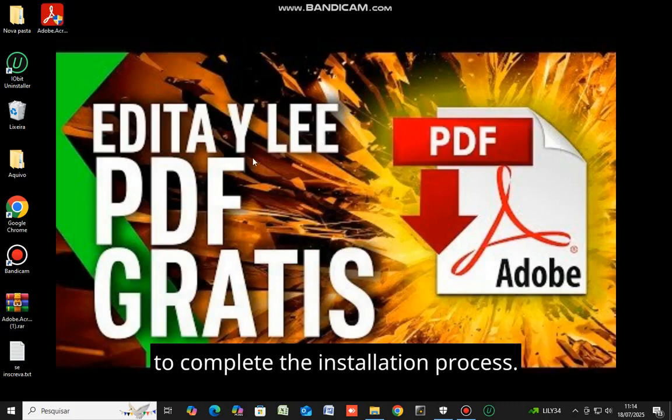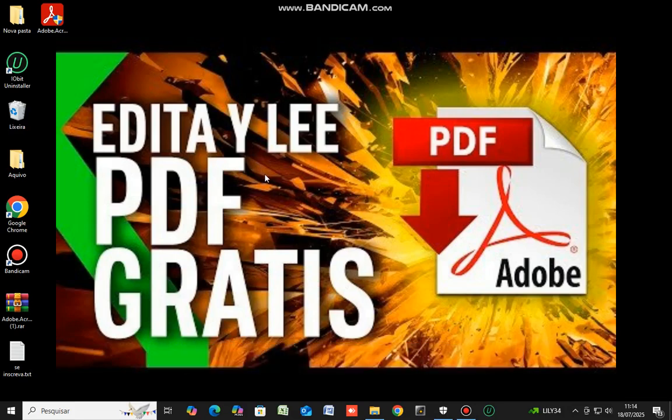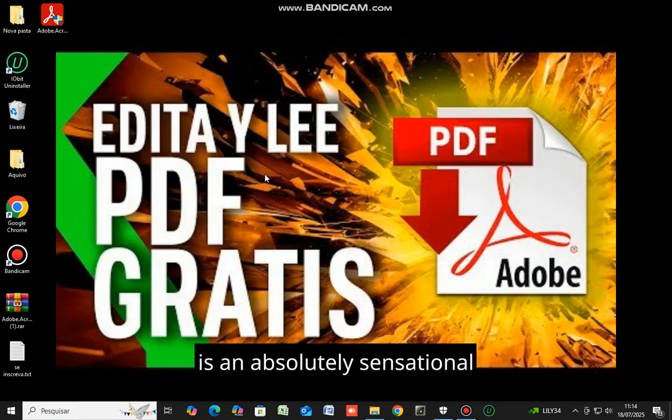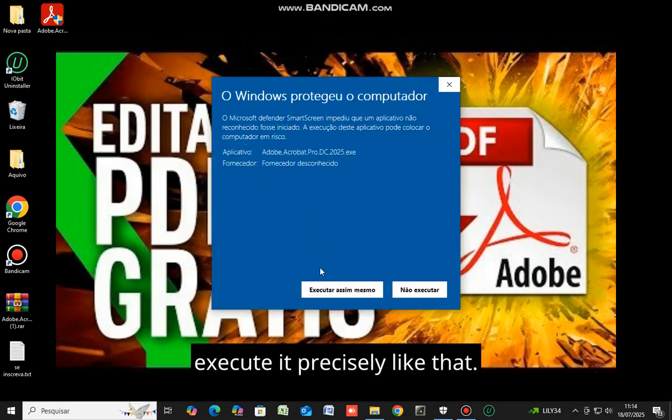Let's proceed to complete the installation process. This application here, PDF Converter, is an absolutely sensational program. Folks, this software is truly excellent. Proceed to execute it precisely like that.